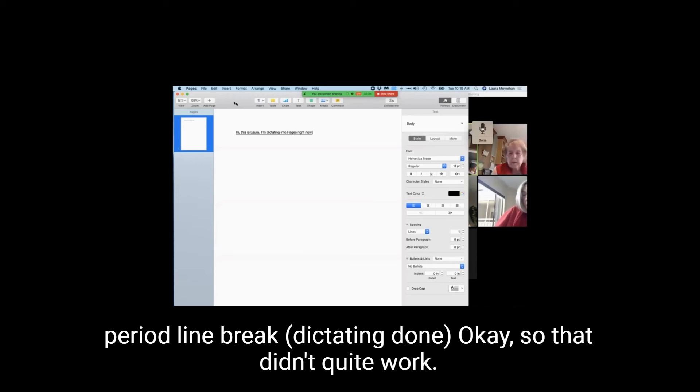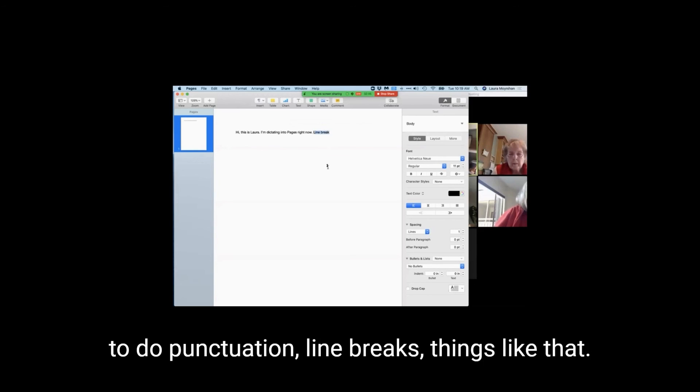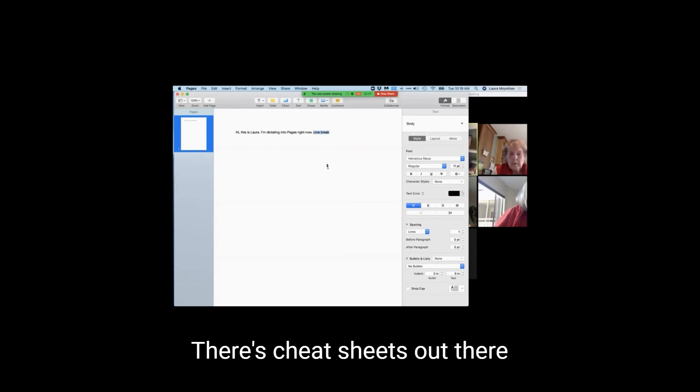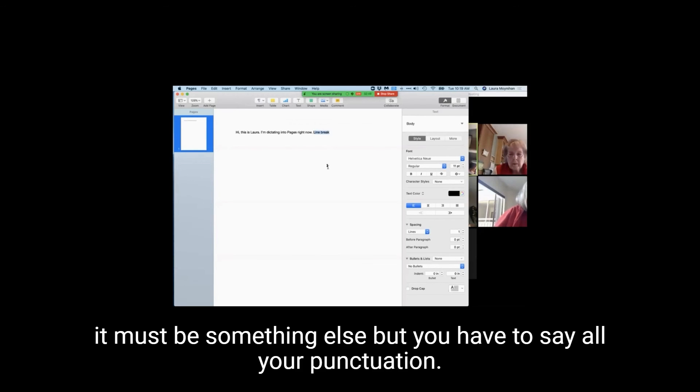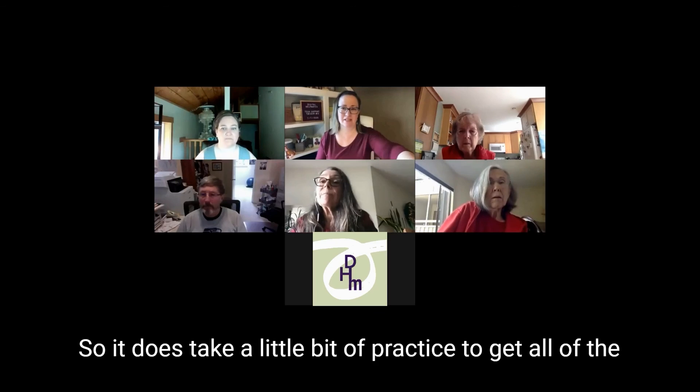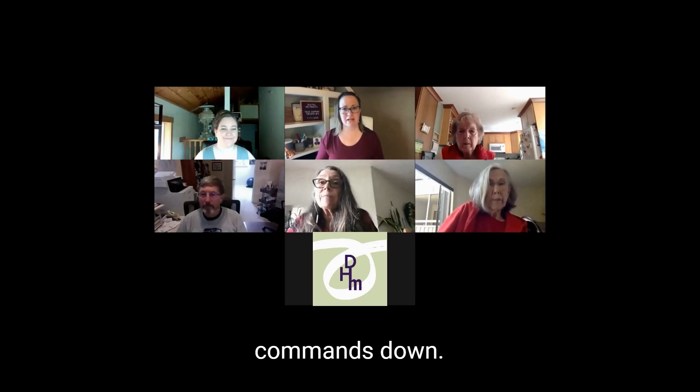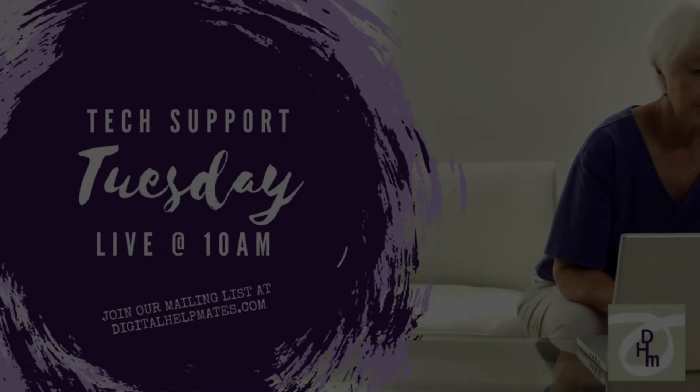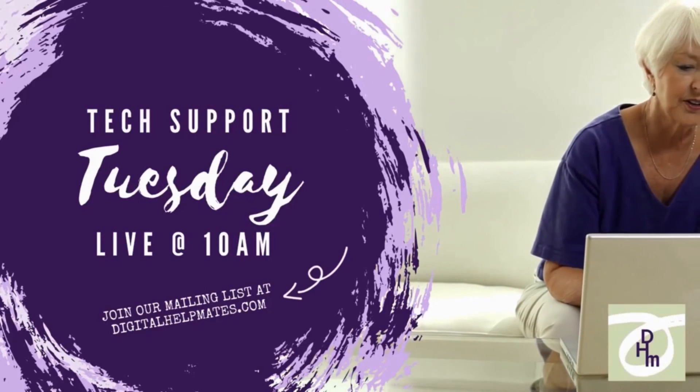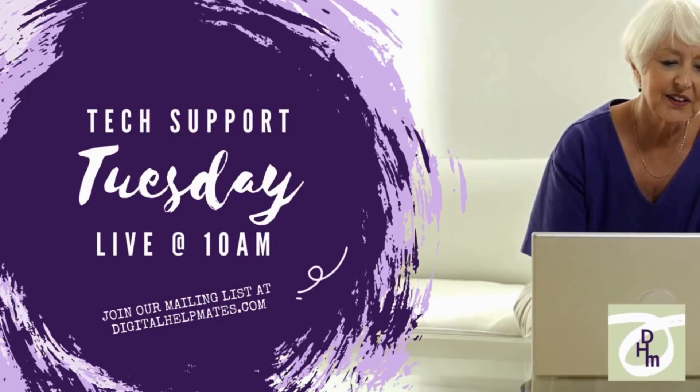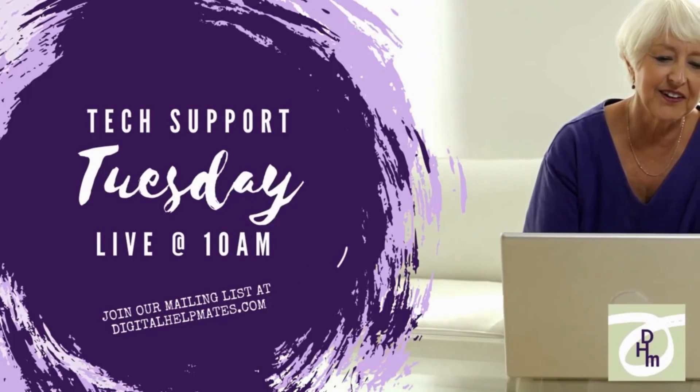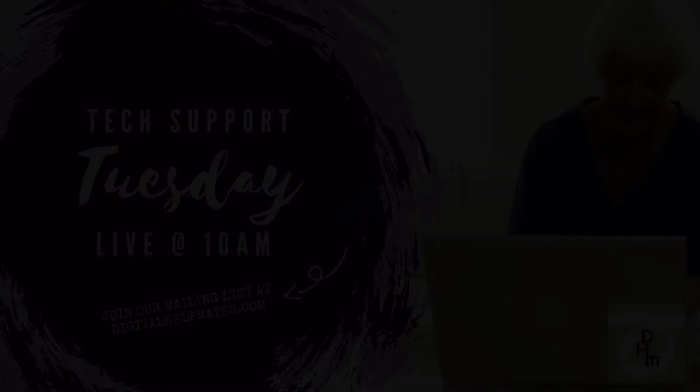Line break. Oh, okay. So that didn't quite work. I kind of forgot. You have to memorize some of these commands to do punctuation, line breaks, things like that. There's cheat sheets out there you can find. It's not line break. It must be something else. But you have to say all your punctuation. So it does take a little bit of practice to get all of the commands down. That's basically how it works.